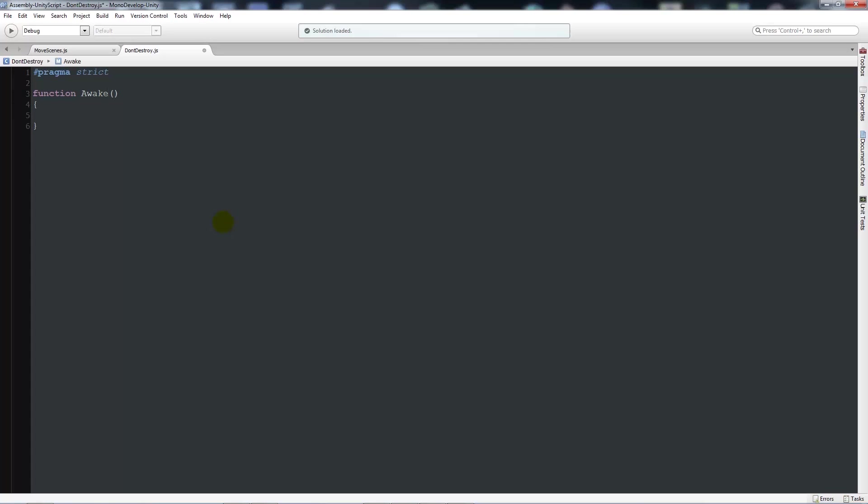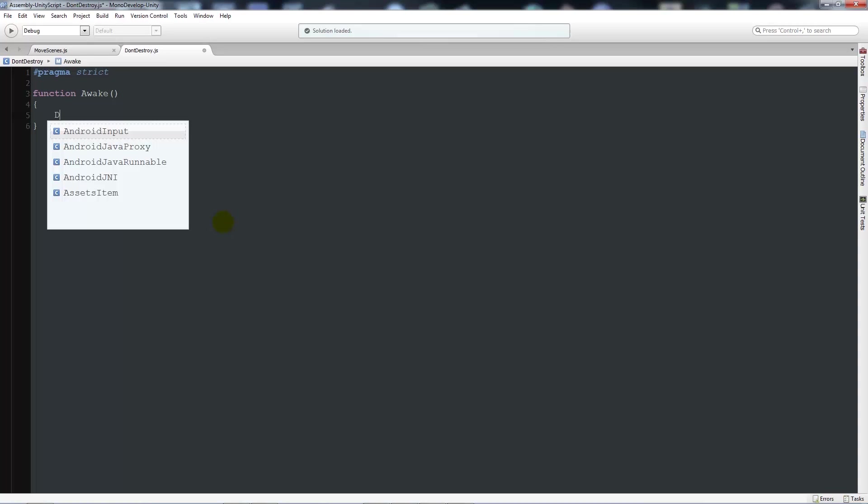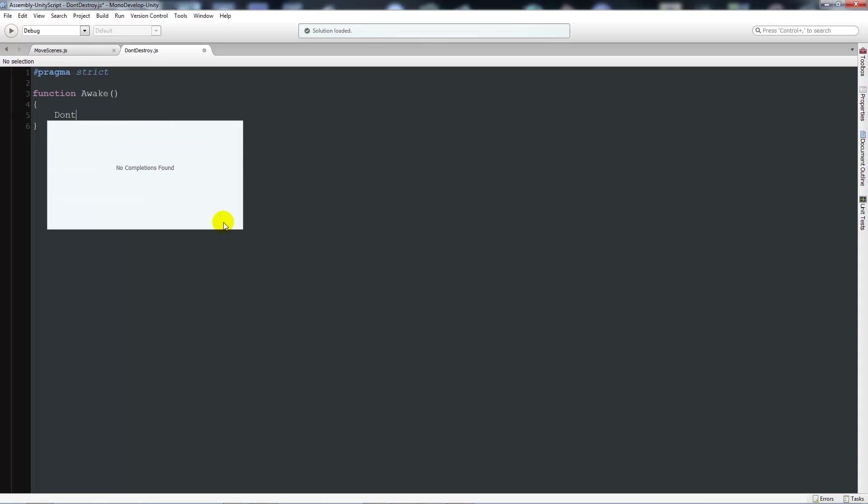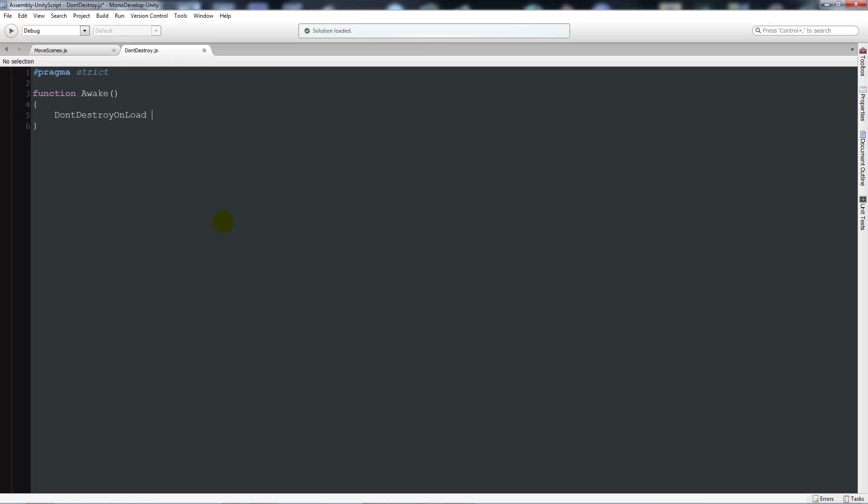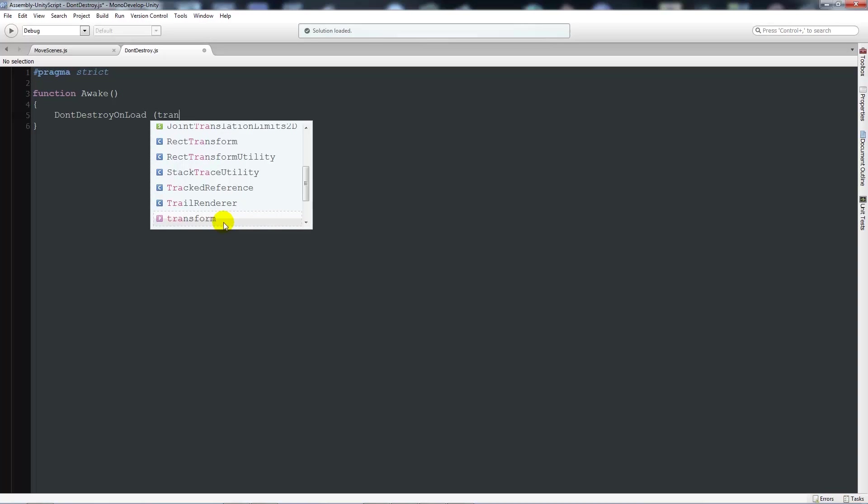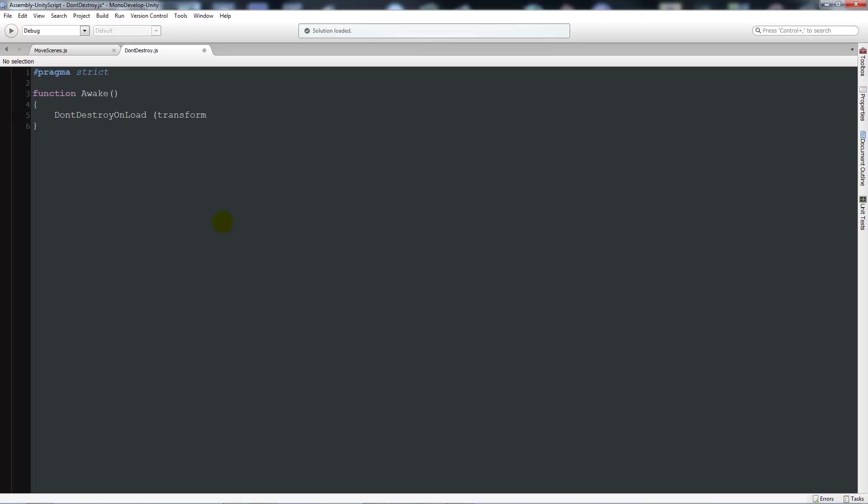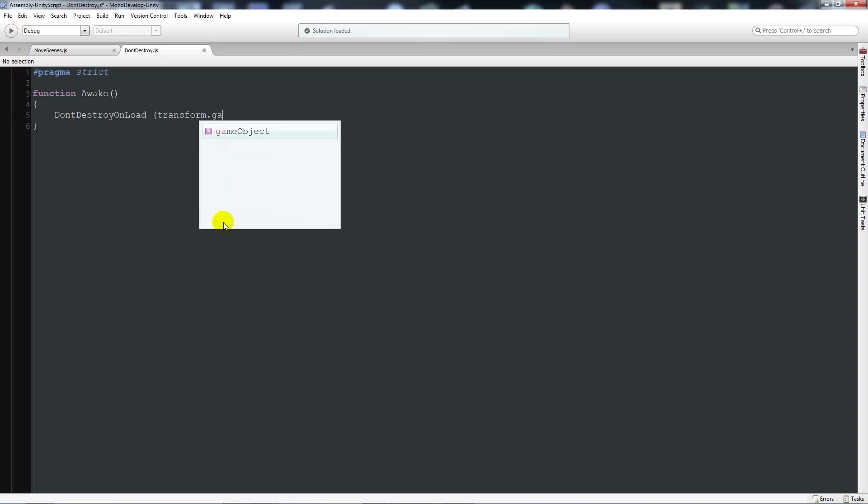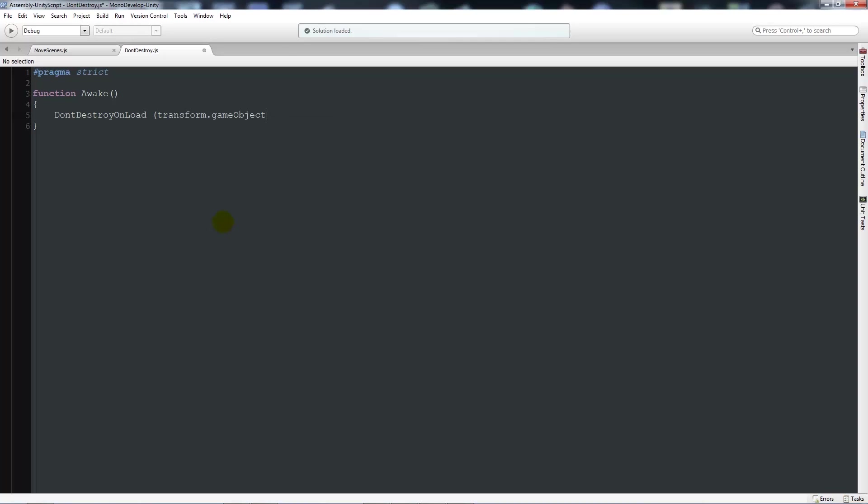Because it'll do it before any of the script is run essentially and do it whether or not you've got to enable the script. And then what we could write there is we write DontDestroyOnLoad, and then in brackets we can say transform with a lowercase t dot gameObject.